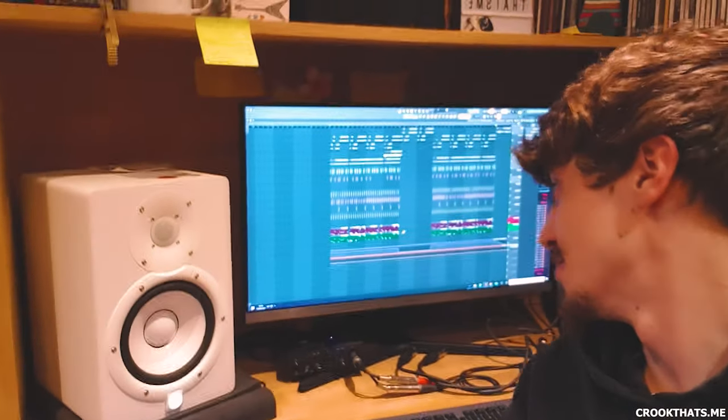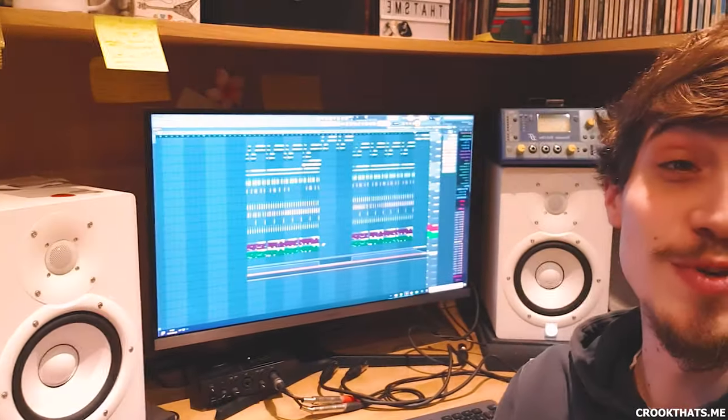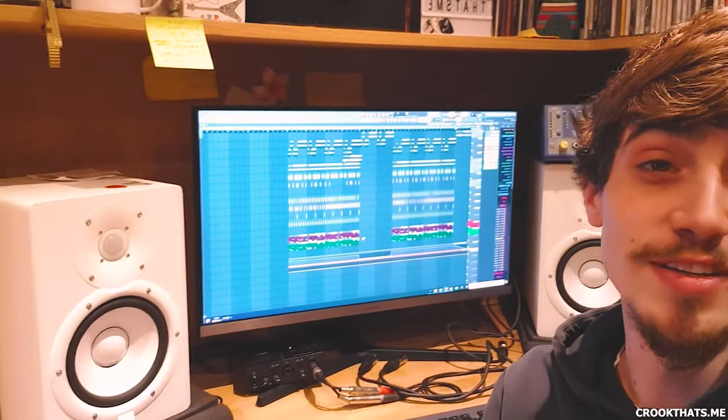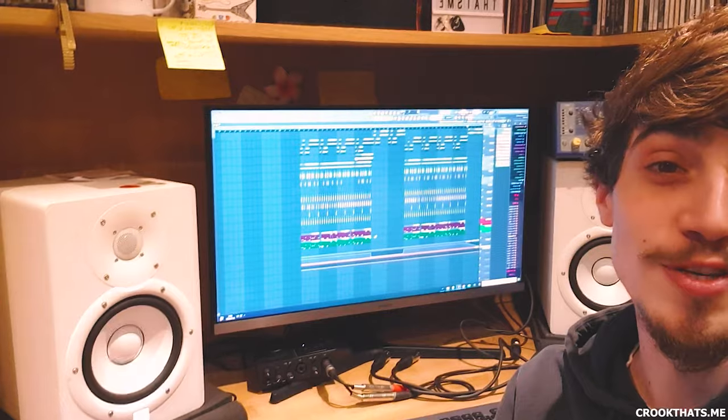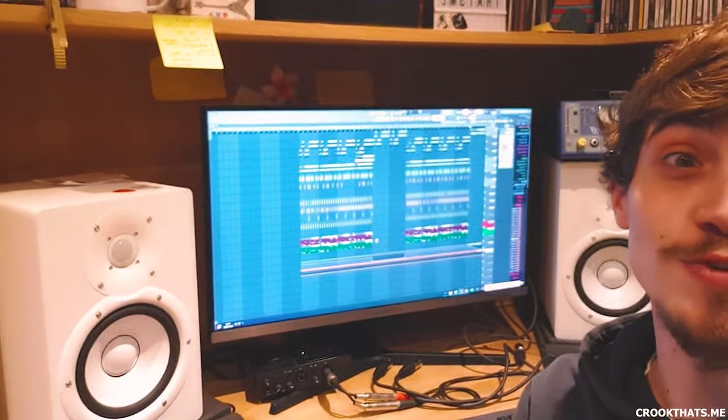So the first step is to get everything loaded into FL Studio, which is the DAW that I use. You can see behind me the layout of the track in question, so let's take a quick look at the sample choice.